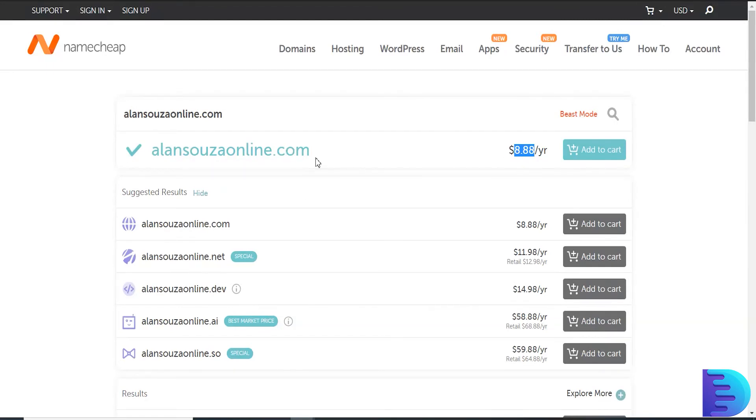And 301 redirect to your money site. It will pass the link juice to your main site.